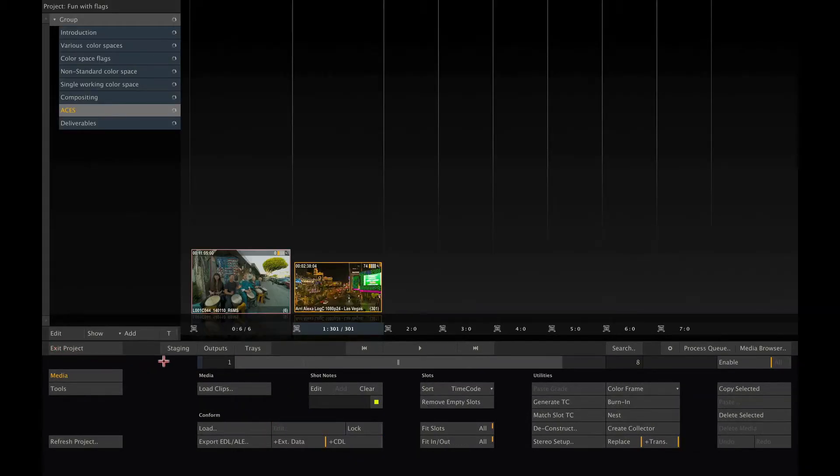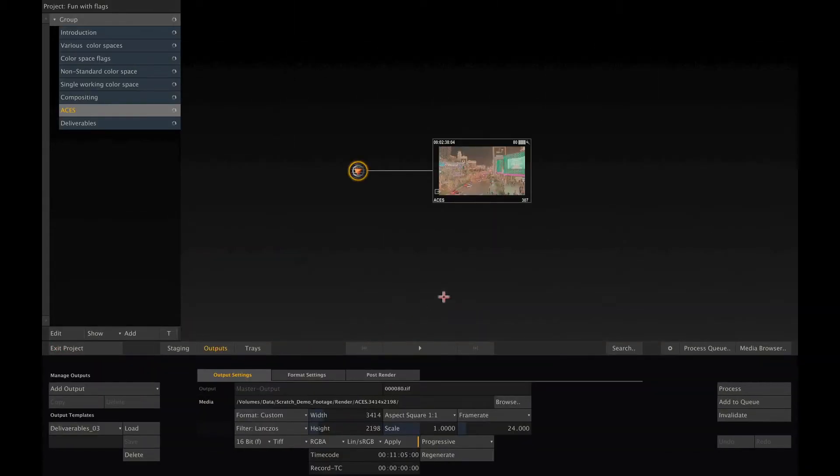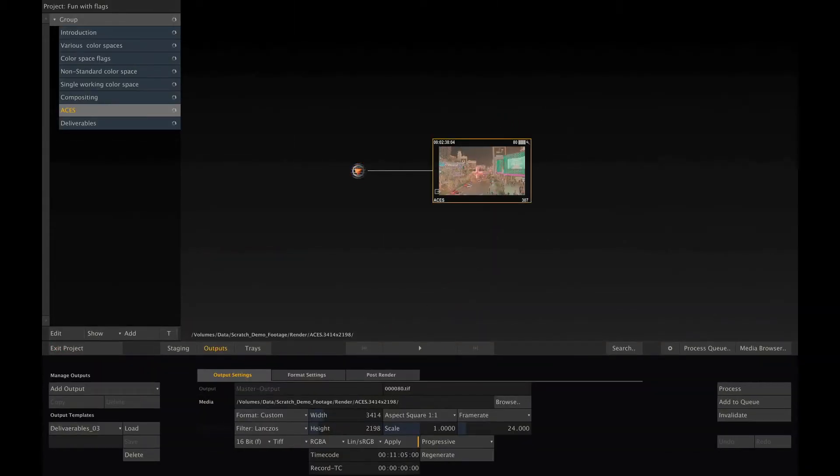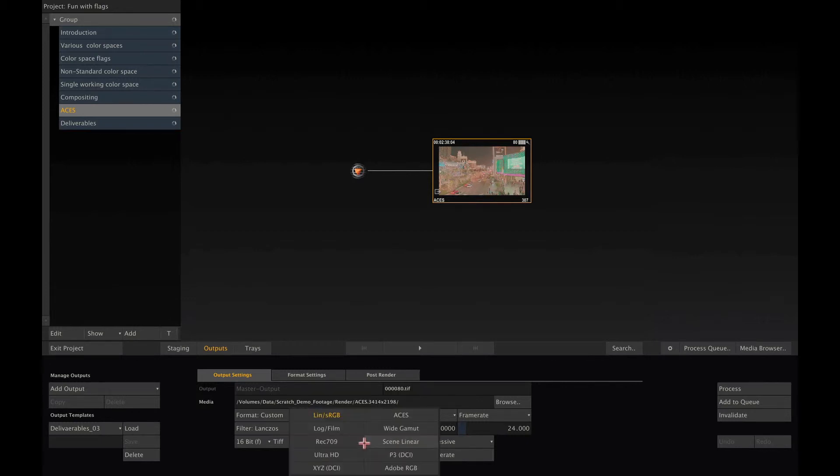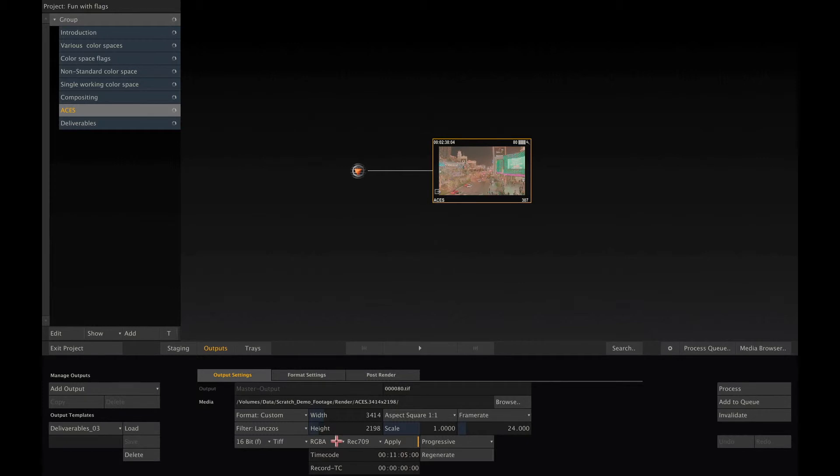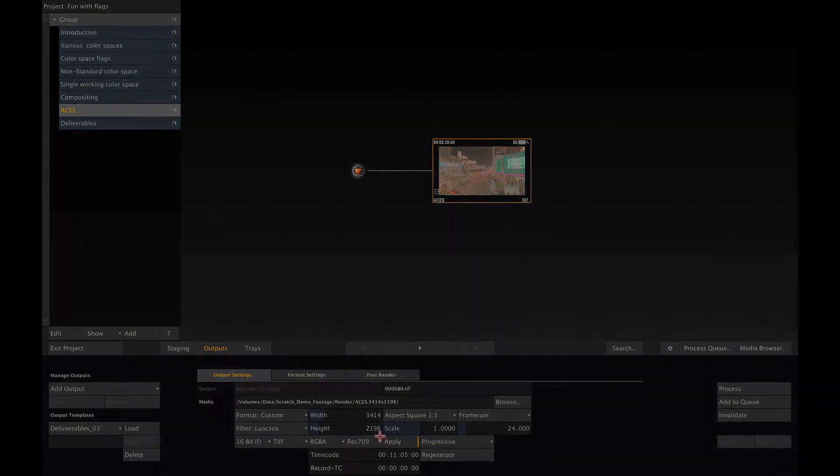Next for the rendering. Let's have a look at our output node. I will leave the apply button activated, so Scratch will do a color space conversion on output if the output's color space differs from the clip's color space. Now setting this output node to Rec 709, Scratch will use the standardized reference rendering transform and output device transform to convert the ACES media to the Rec 709 output.